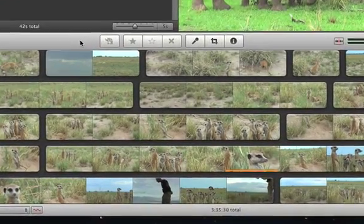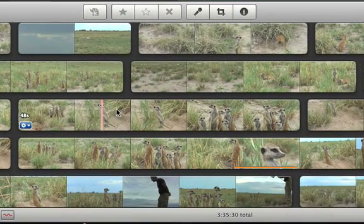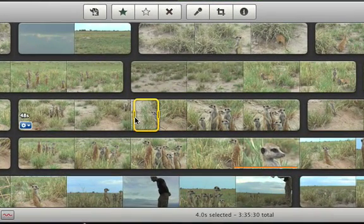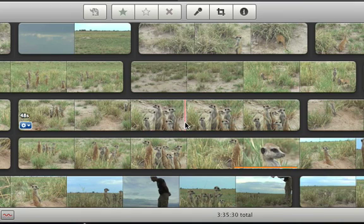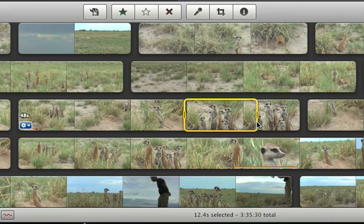In the event browser, select the video that you want to mark. You can simply click once to select four seconds of video starting from where you clicked, or drag across a clip to select as much of it as you want. A yellow border around the video shows what you've selected.